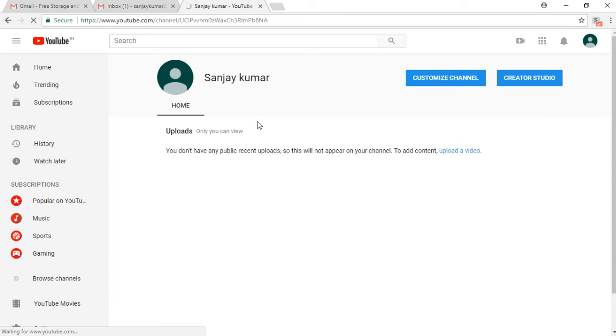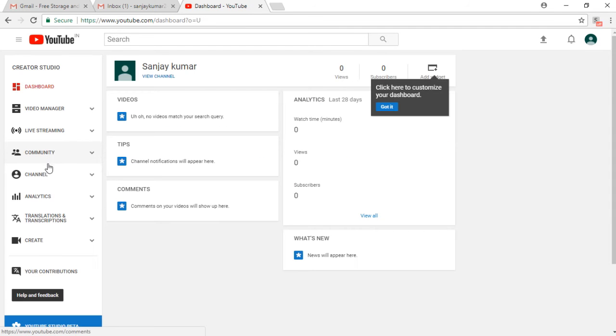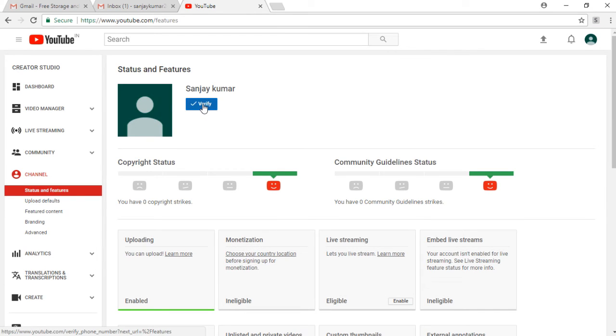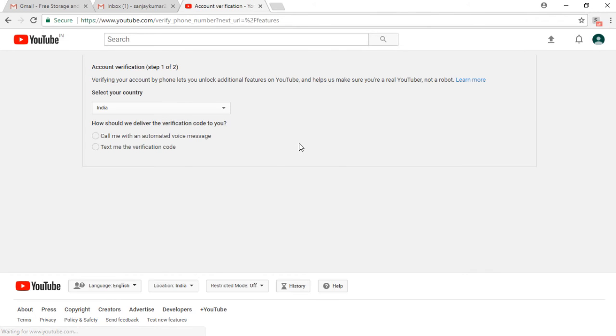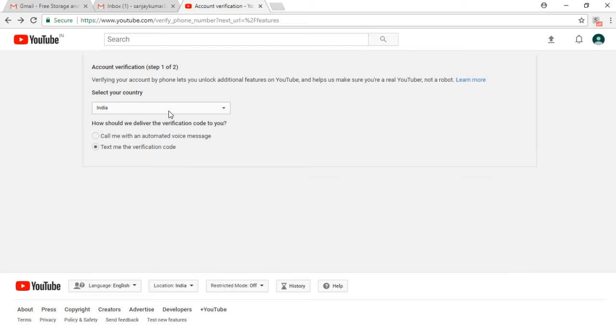At the left corner it shows you some icons like channel, community, live streaming, video manager, and dashboard. Go to channel status and features. It shows you the different status of your channel like community guidelines and copyright status. Now for account verification, you should click on verify status, select your country like I have selected India.